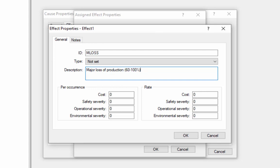Severities can be defined across four categories as either per occurrence or rates. So for example, a per occurrence severity is one that is accrued every single time the effect occurs. A rate severity is one that is accrued for every hour or every time unit during which the effect occurs. The four categories in which we can assign severities would be cost, safety, operational, and environmental. Cost, of course, is the easiest unit to understand. It's generally dollars, pounds, euros, or whatever your local currency would be.